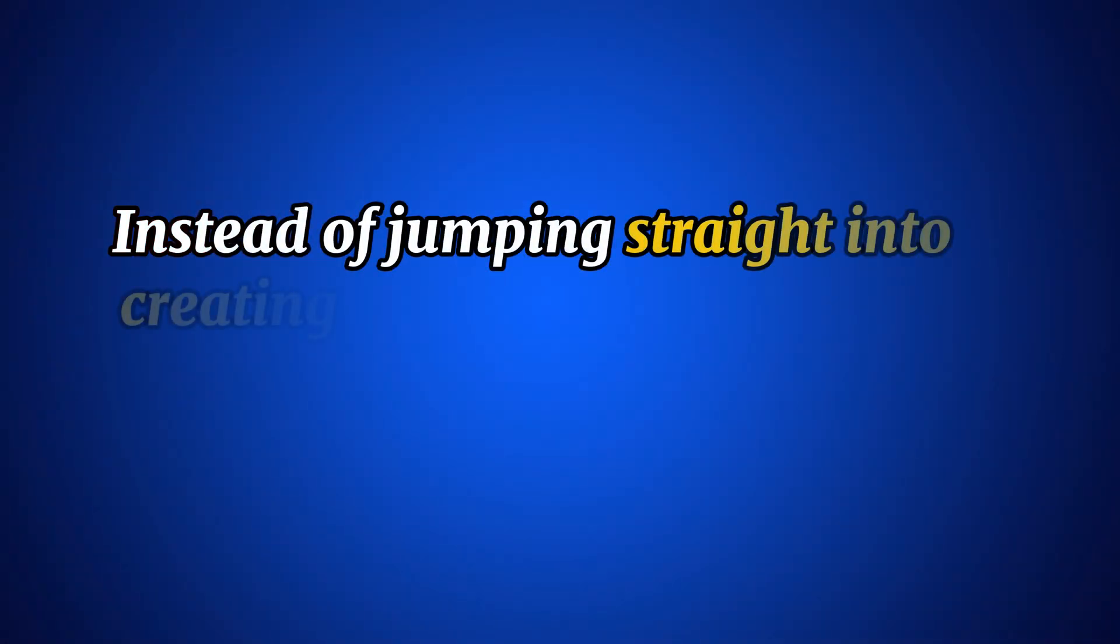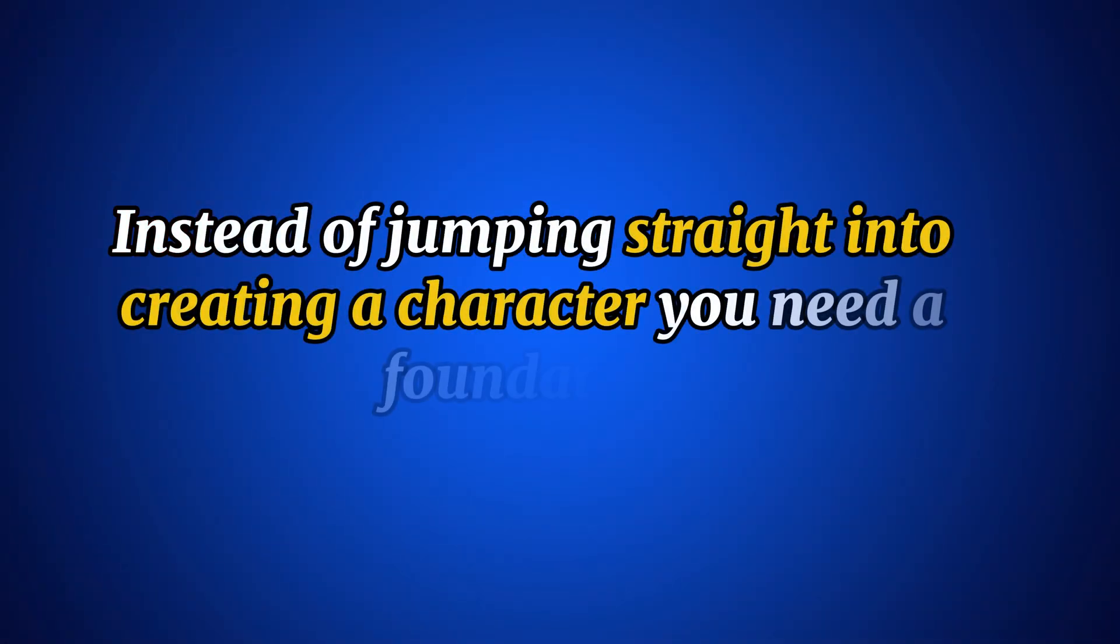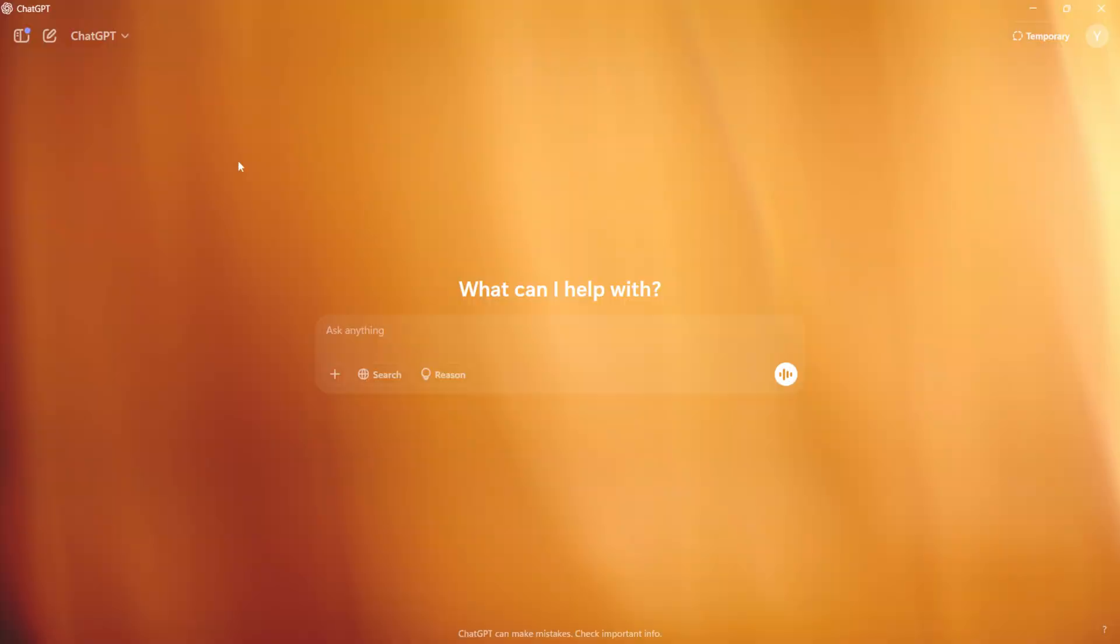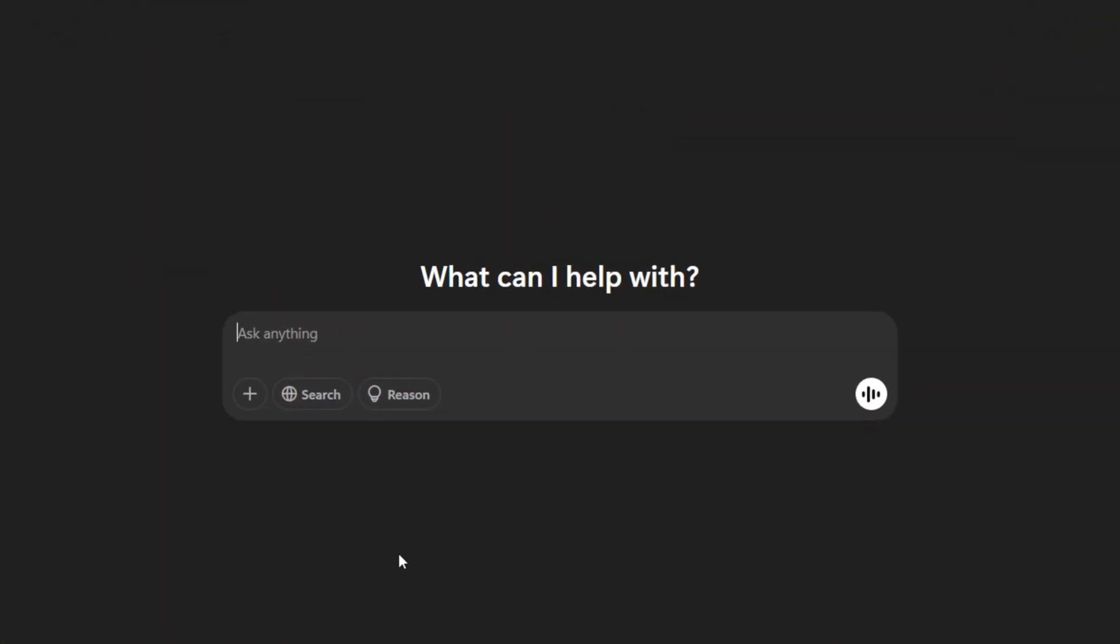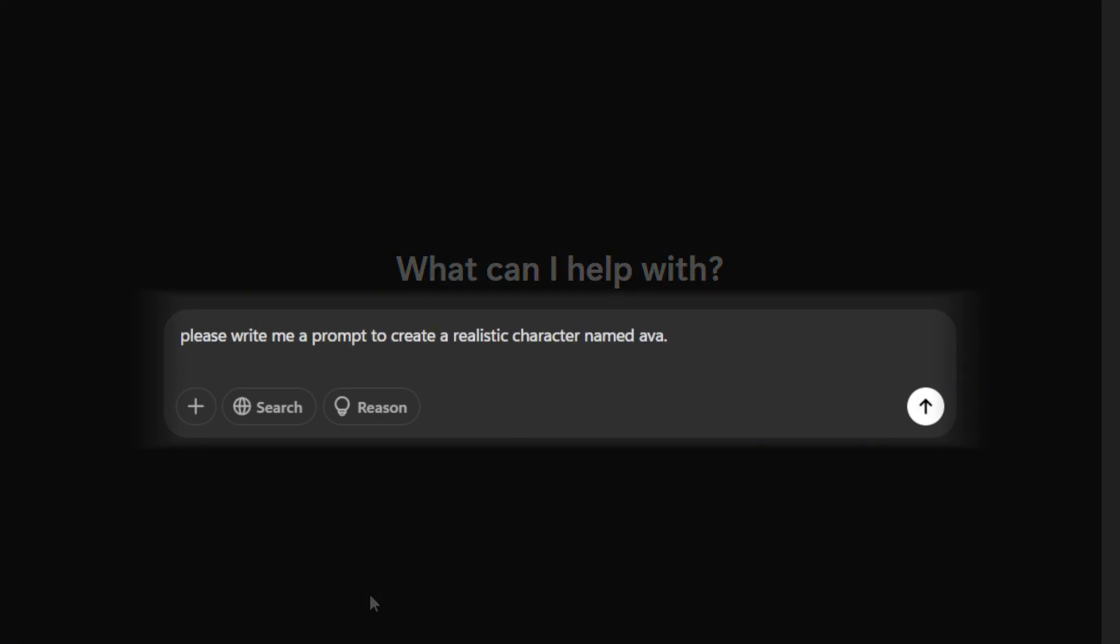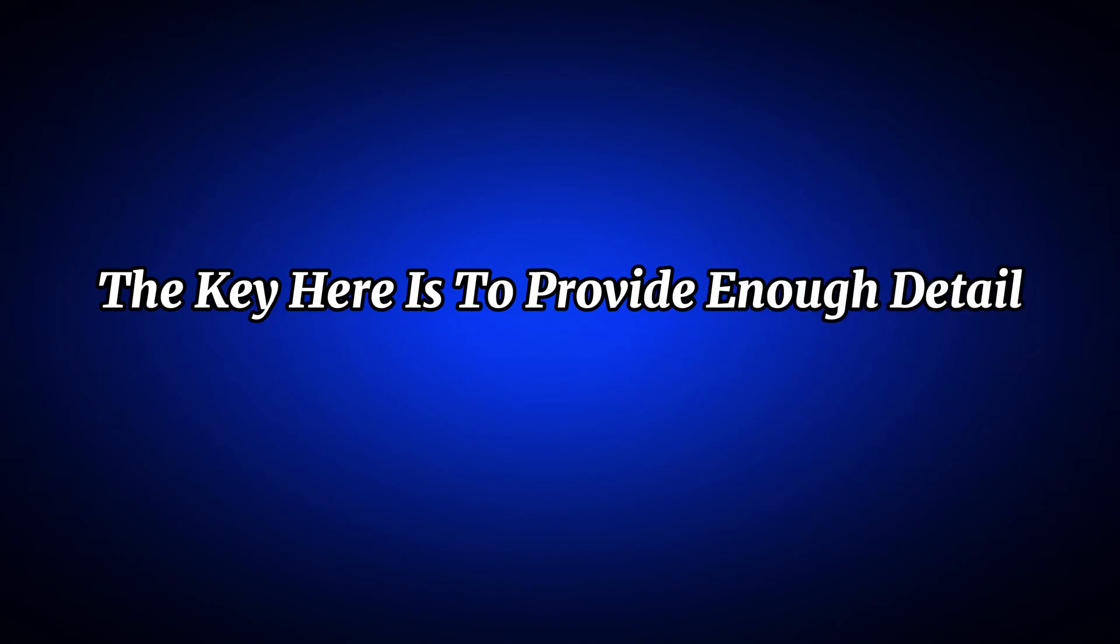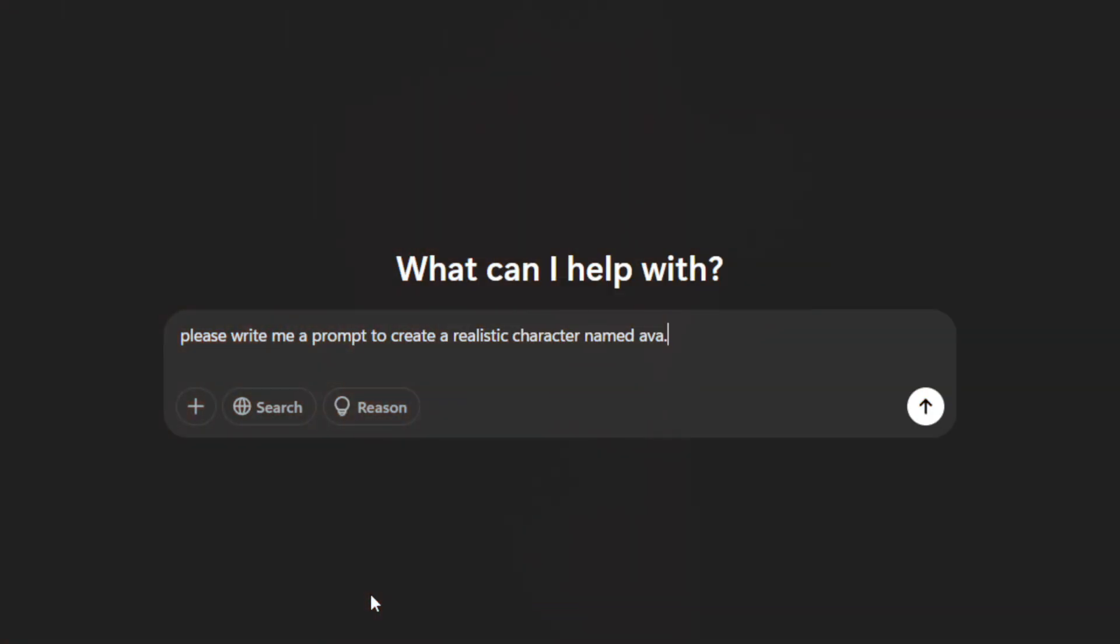Let's dive right in. Instead of jumping straight into creating the character, you need a foundation, which we'll build using ChatGPT. Open up ChatGPT and follow along. Here's what you'll type to start: Please write me a prompt to create a women character named Ava. The key here is to provide enough detail, but not too much that it becomes overwhelming. The more specific you are, the better the results.